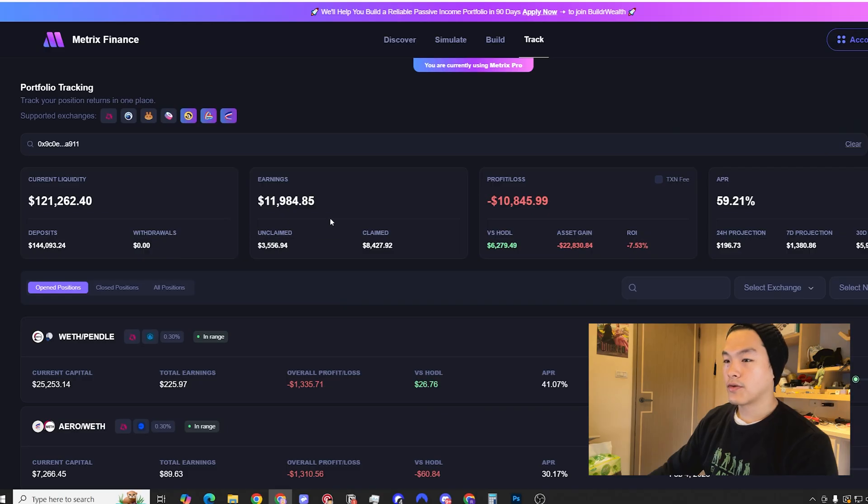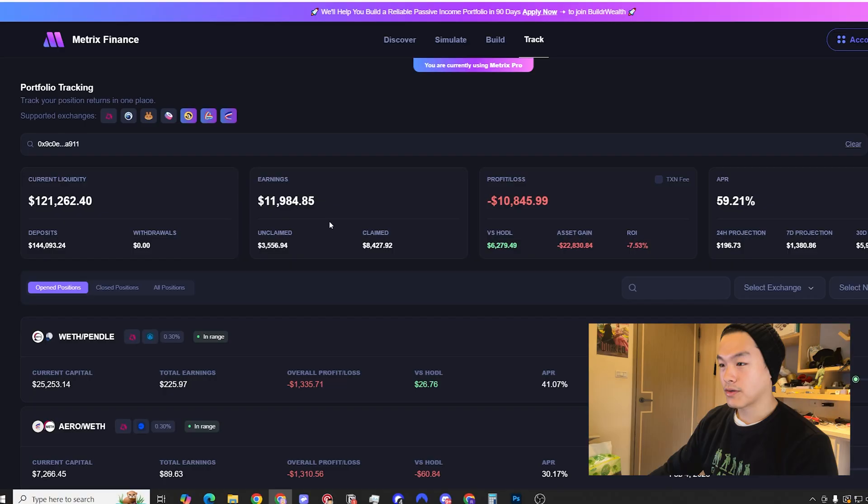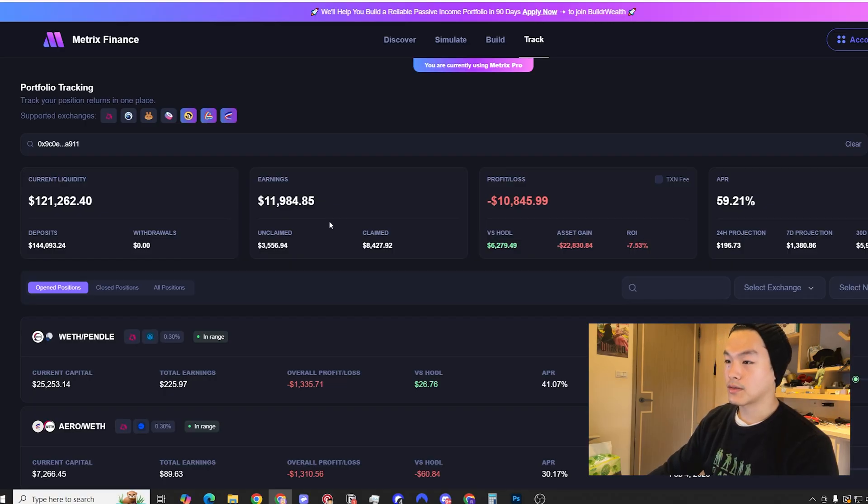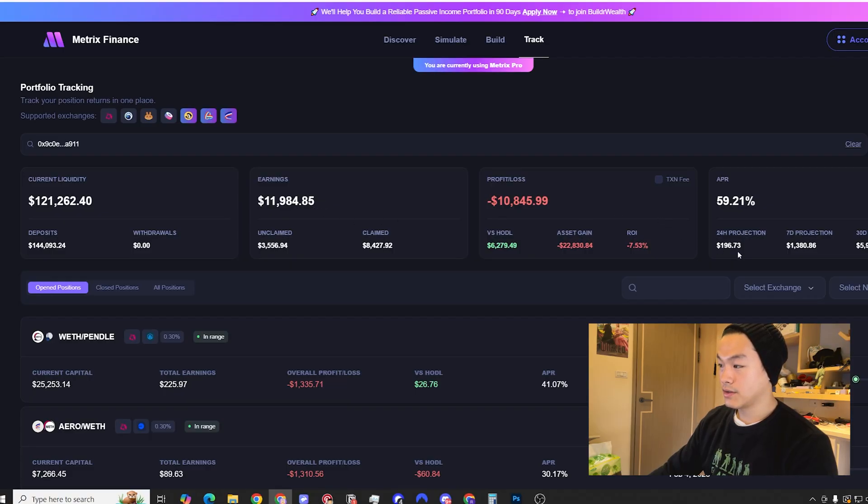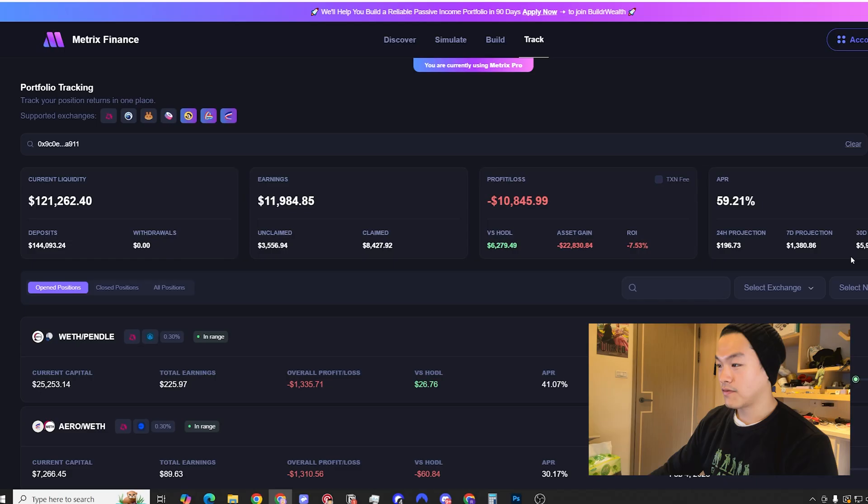What's up guys, my name is Richard Sue. Today I'm going to help you create your first liquidity pool position. Before we get started, I want to share my current open liquidity pool position to show you that I know what I'm talking about. If you can see here, my APR right now is about 59% because I prefer wider ranges and take on less risk.